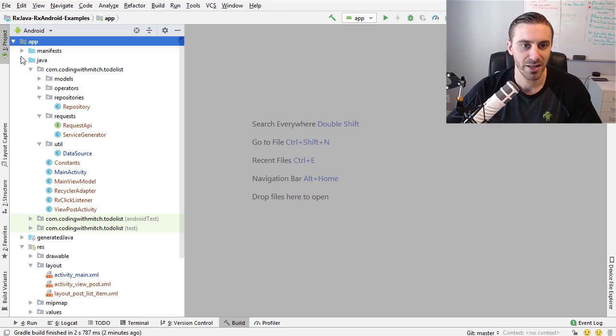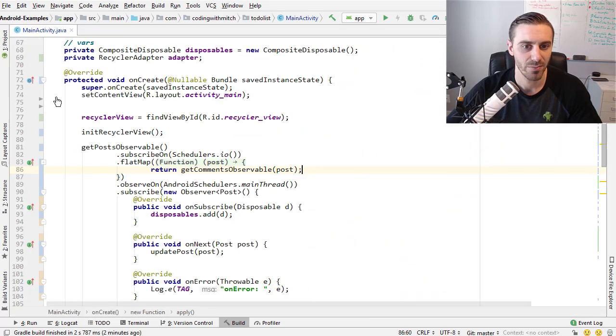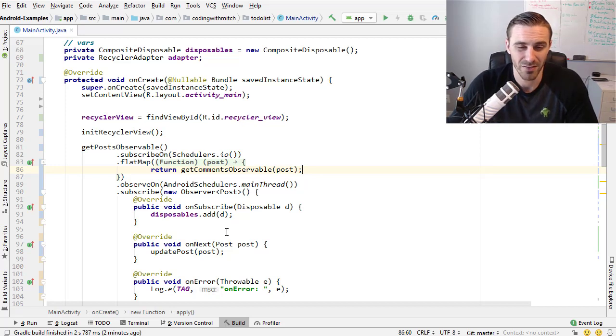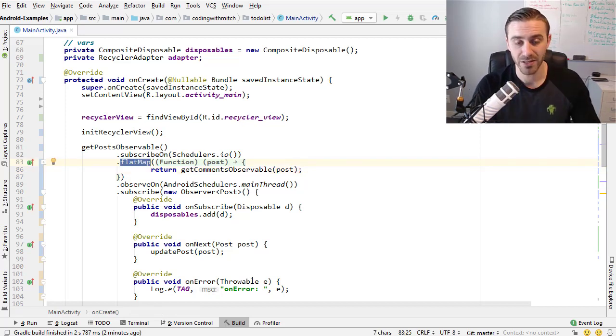So the concat map basically solves a problem that the flat map operator has. If you want to call it a problem, I just kind of think of it as a property. It's a property of the flat map operator. It conserves order.